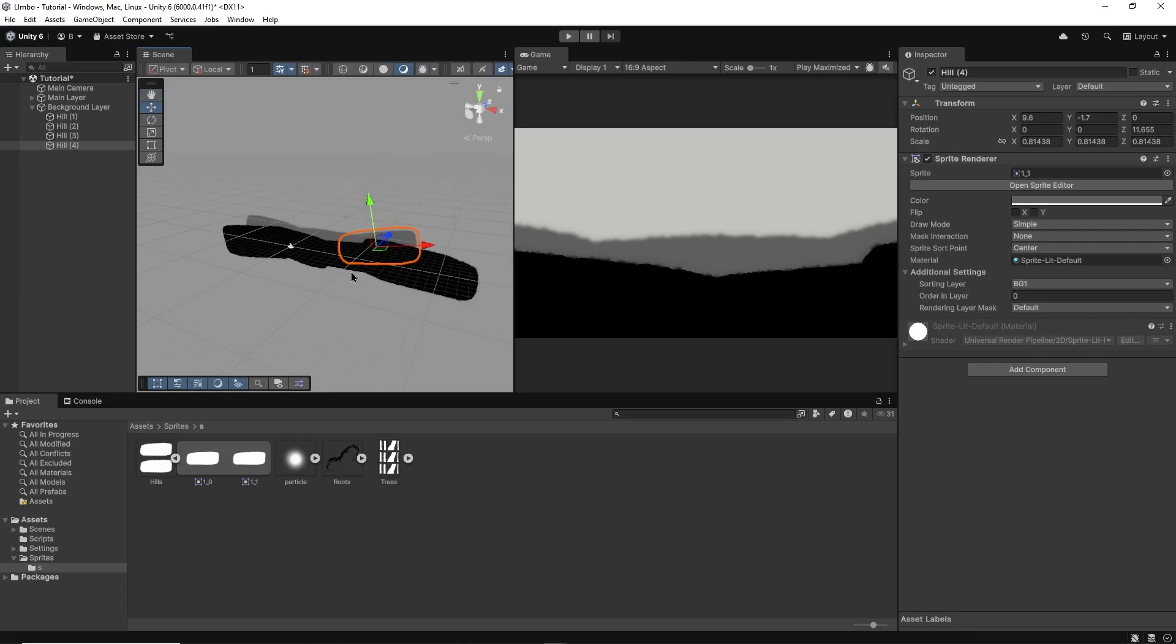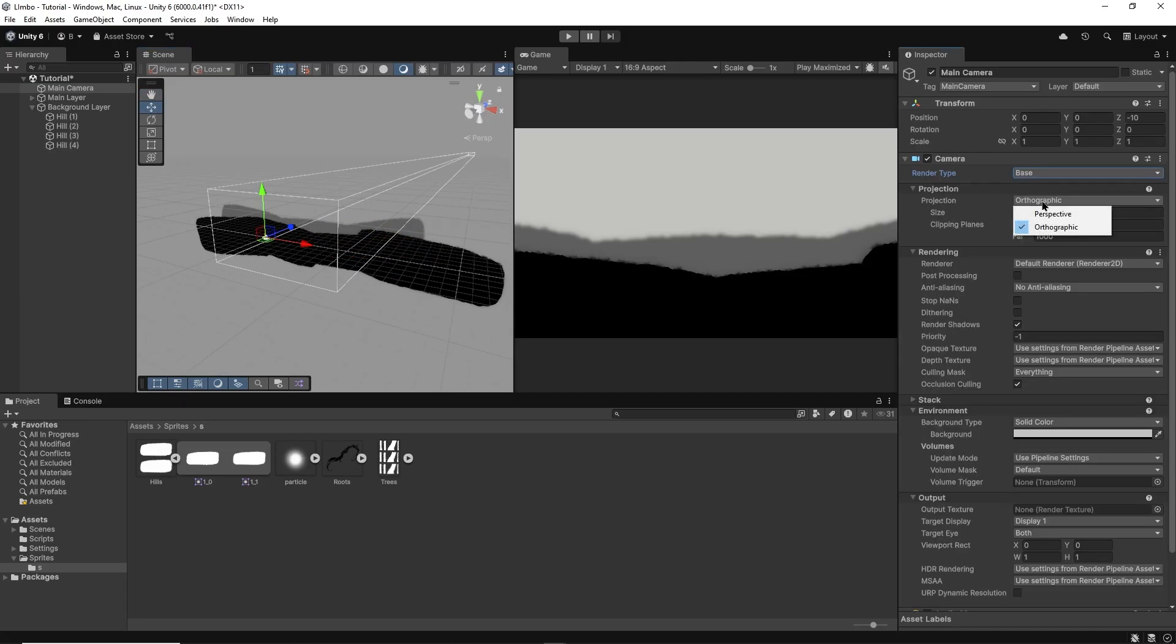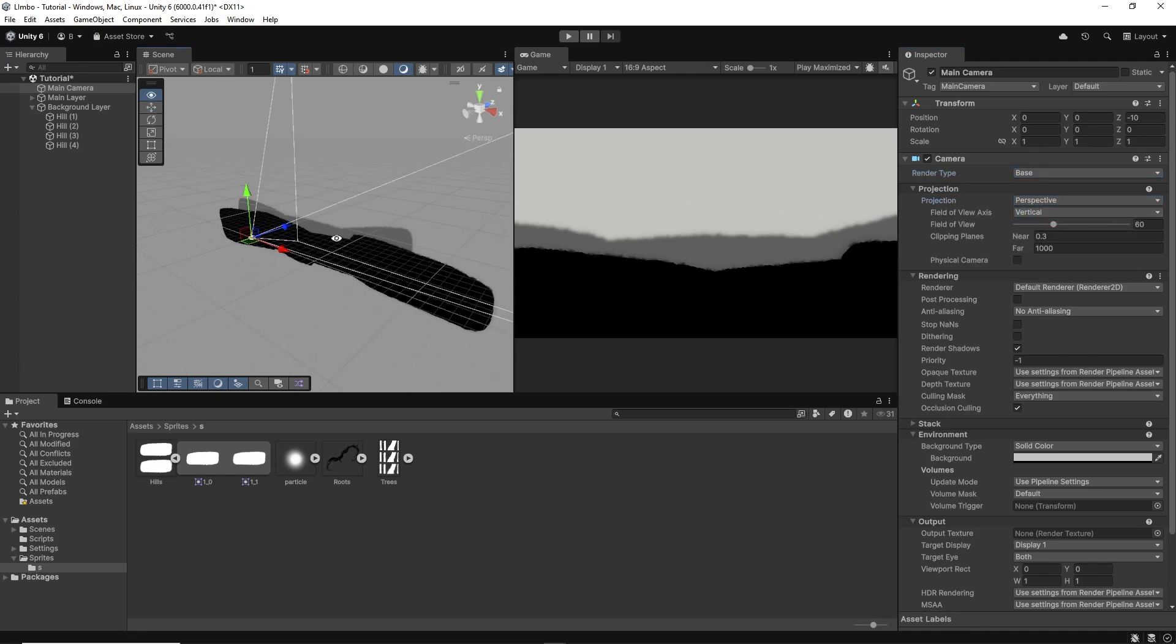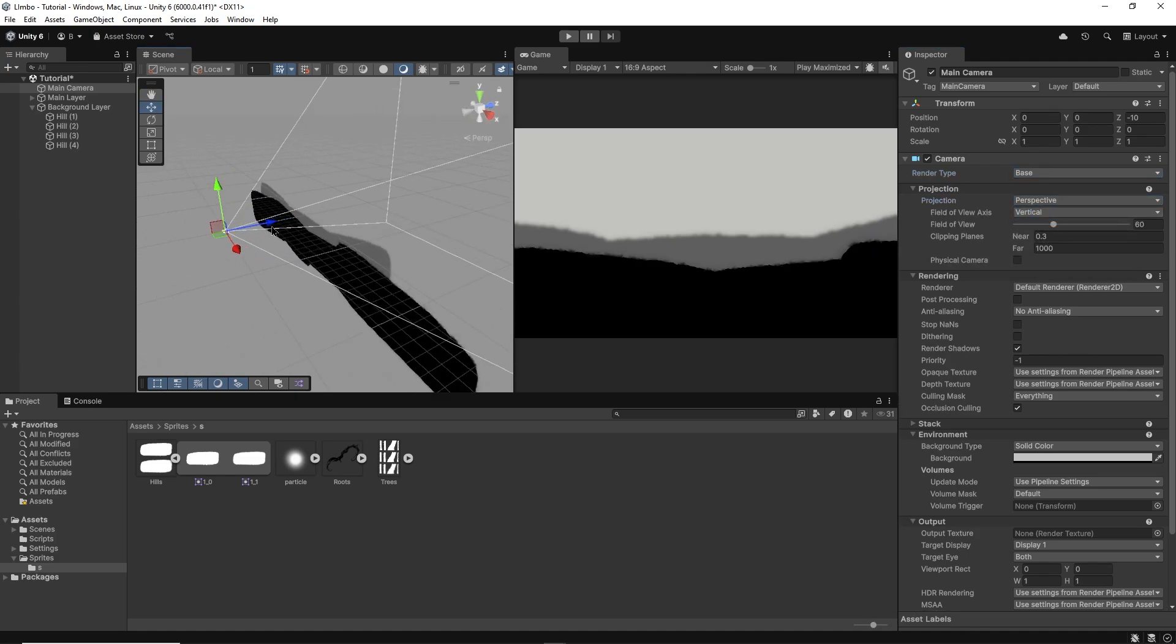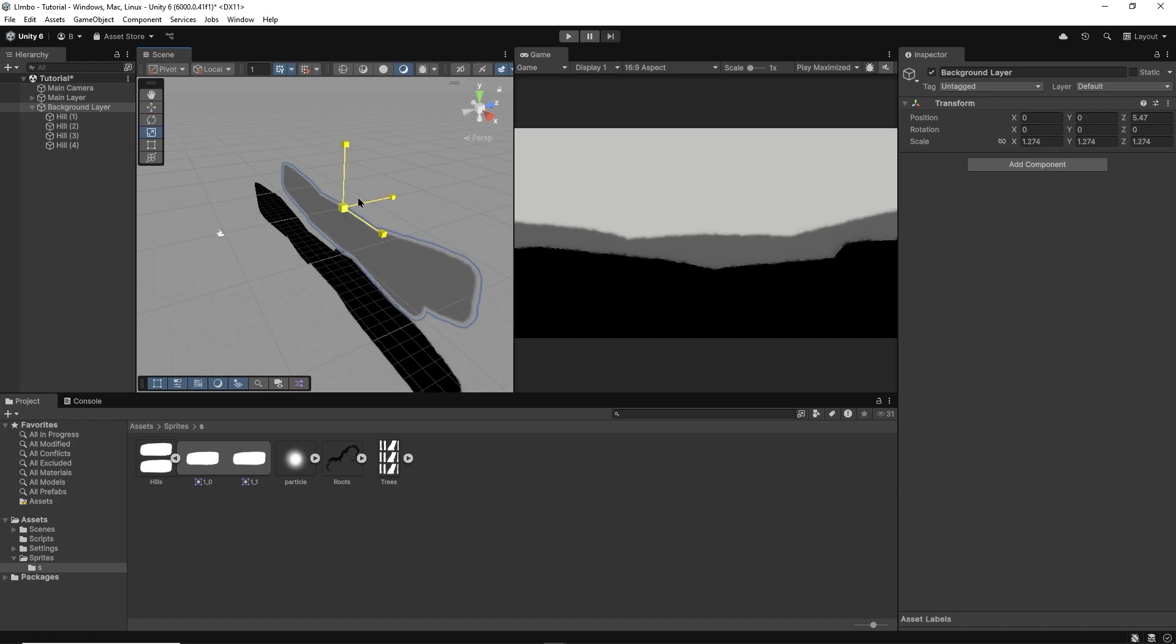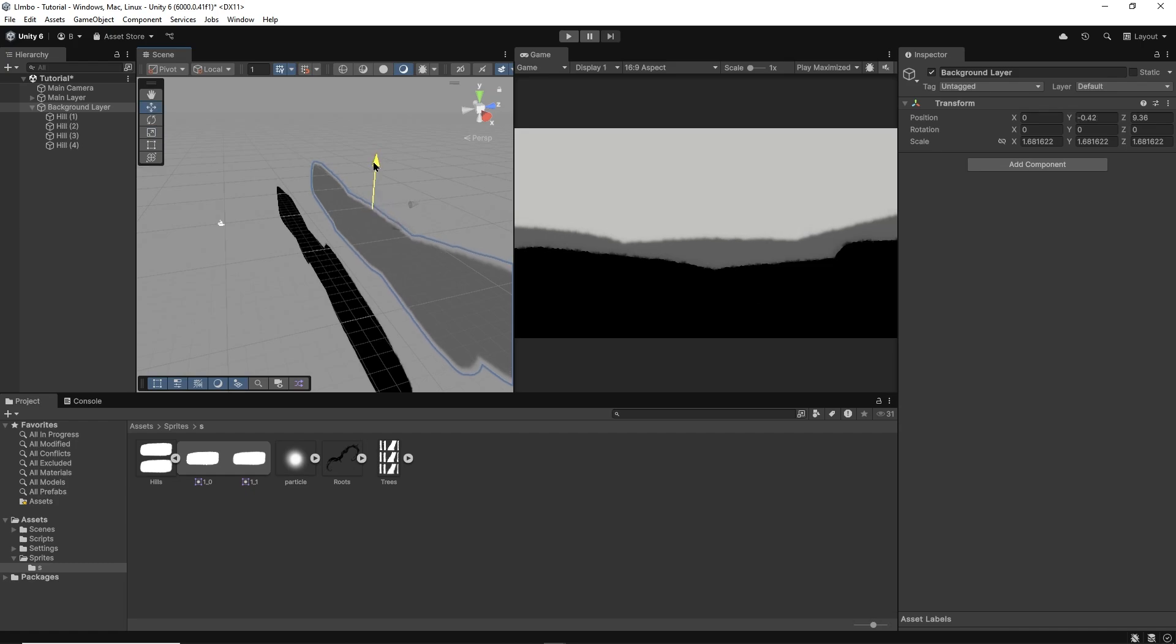I'll also make sure my camera is set to perspective mode, if not the parallax effect will not work. Now I can move my background hill along the z-axis so it's further away from the camera. The further it is, the less it will appear to move when the camera moves, giving the world that feeling of depth.